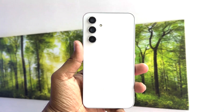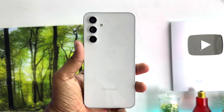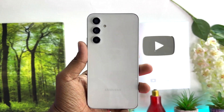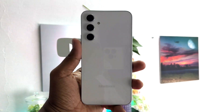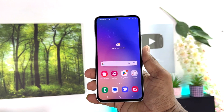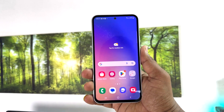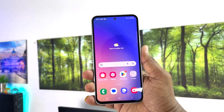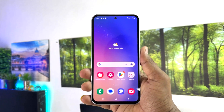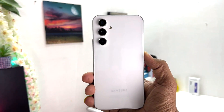Hello and welcome back to my tutorial. In this tutorial I'm going to share with you how to turn on dark mode in your Samsung Galaxy A54, so let's take a look at how to do that.